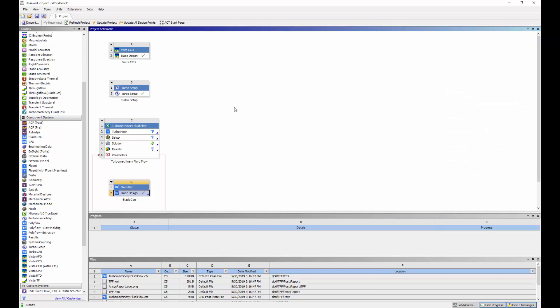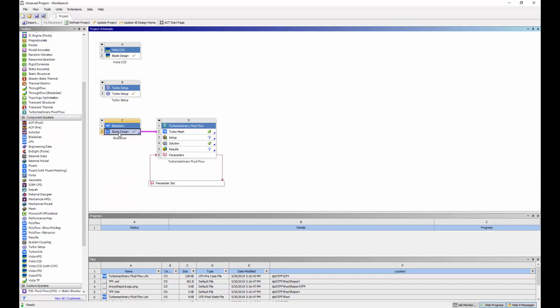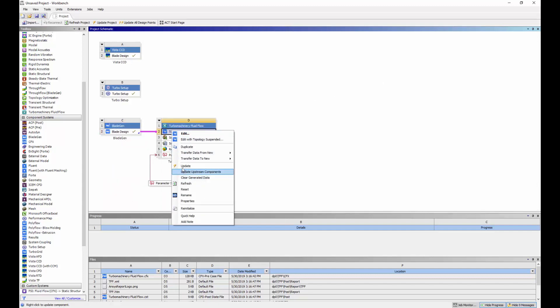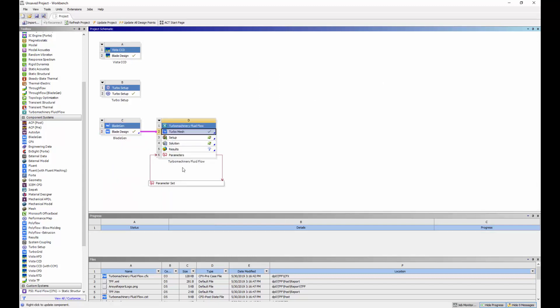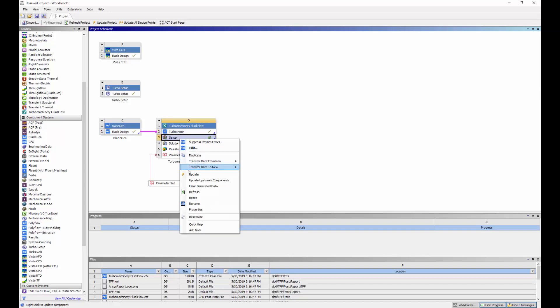Using Workbench, I can transfer my three-dimensional blade geometry to the Turbo meshing cell and prepare the mesh for simulation. The mesh produced adheres to the mesh density specified in Turbo Setup.